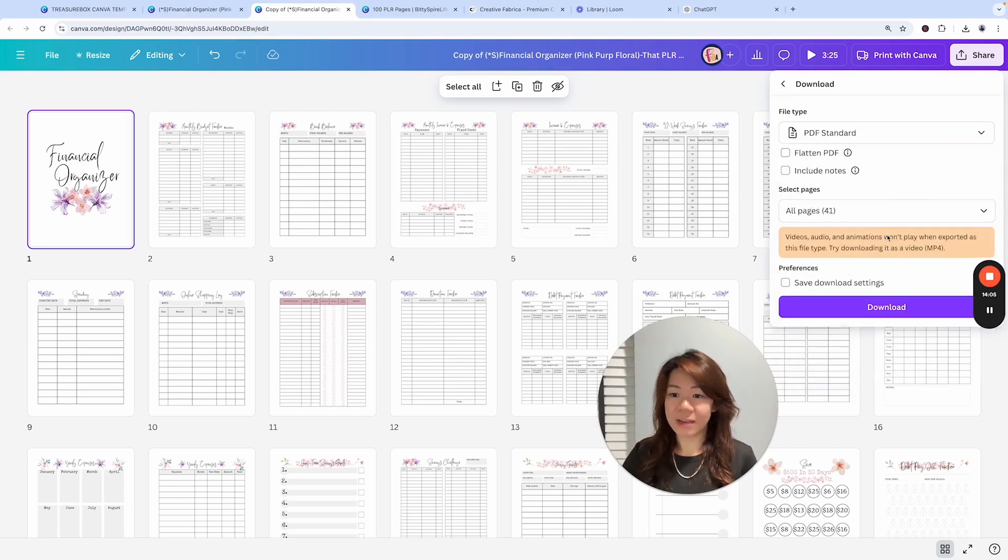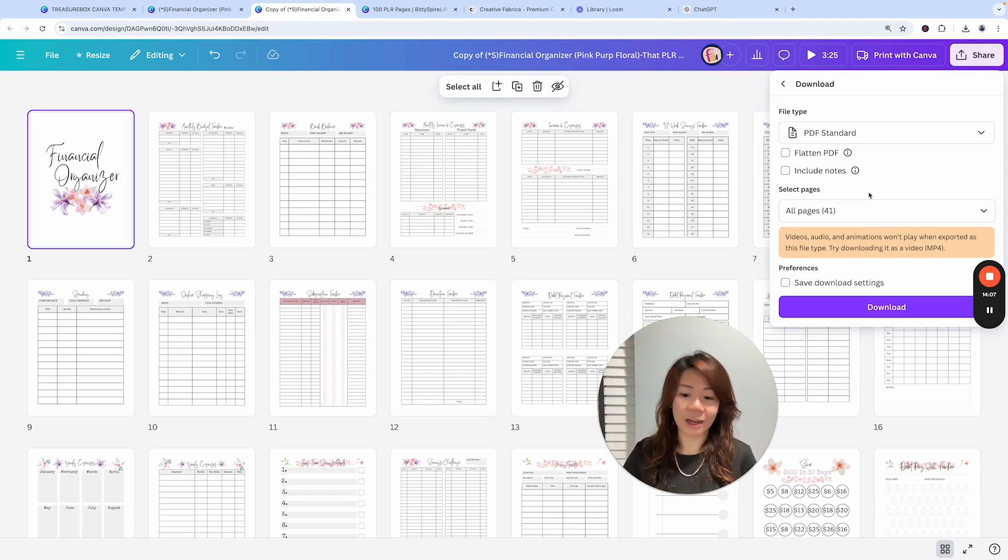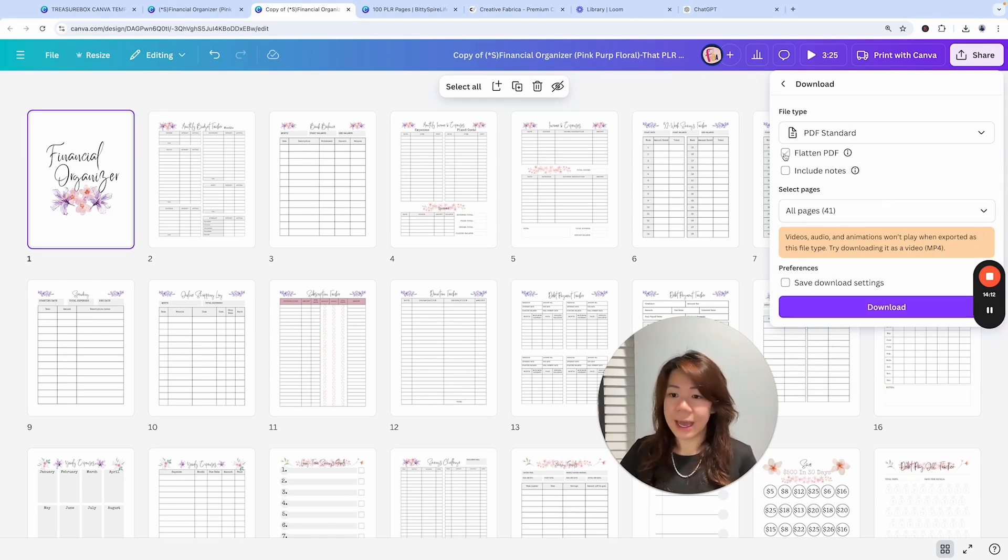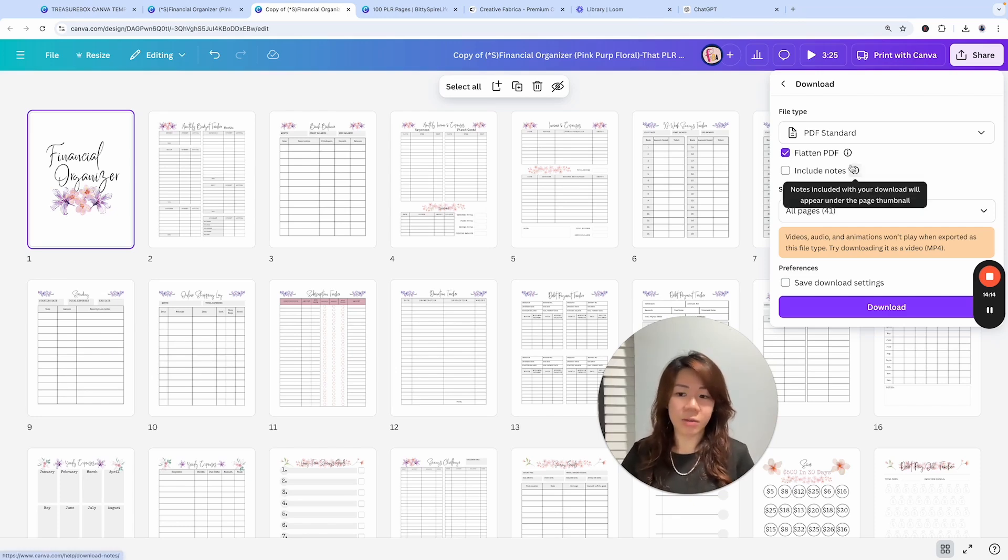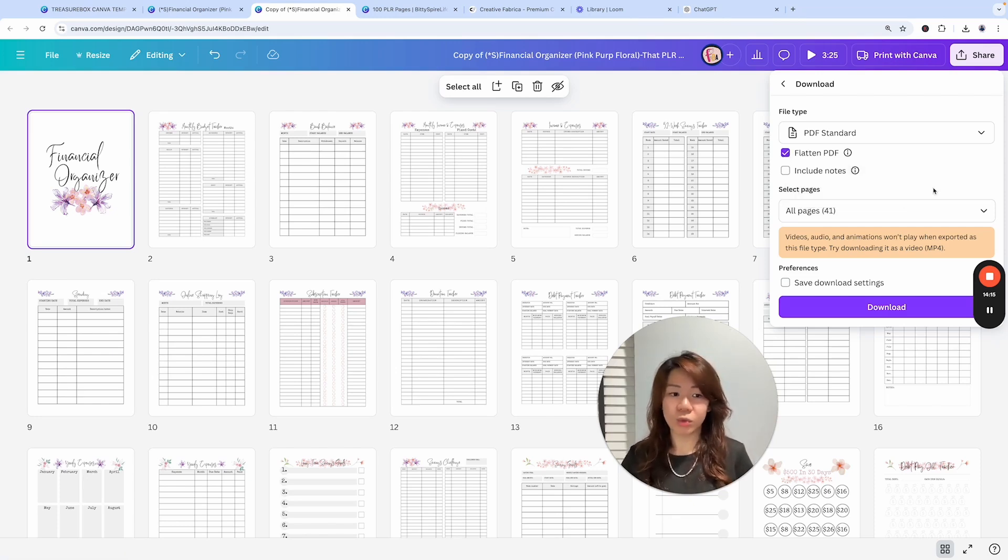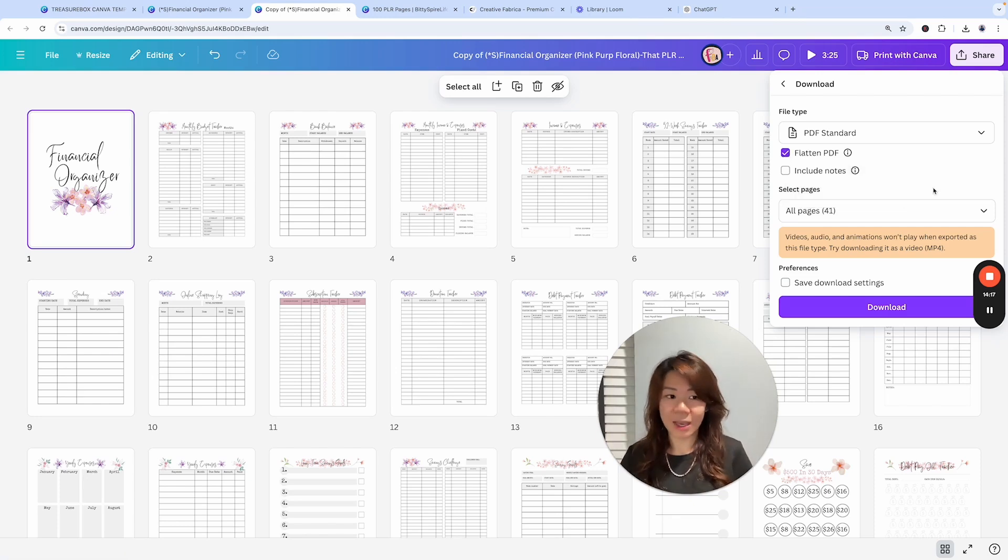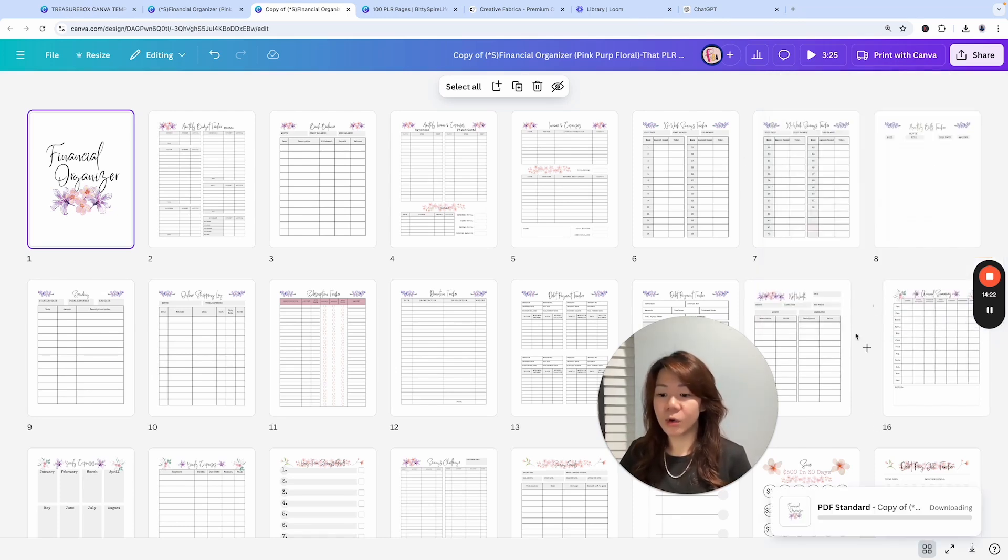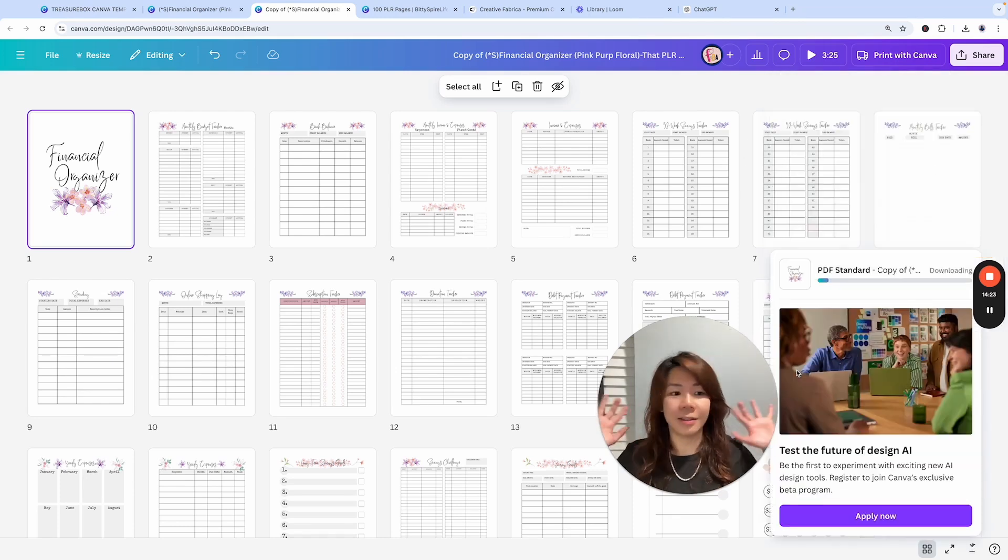Basically this is it. And of course, not to forget, go to Share and click on Download. Since I'm selling it as a personal use printable, I'm going to go to PDF Standard. Usually I find PDF Standard is good enough resolution for a U.S. letter size document. I would also go Flatten the PDF so that people don't try to re-import the PDF file onto Canva and kind of tear it apart.